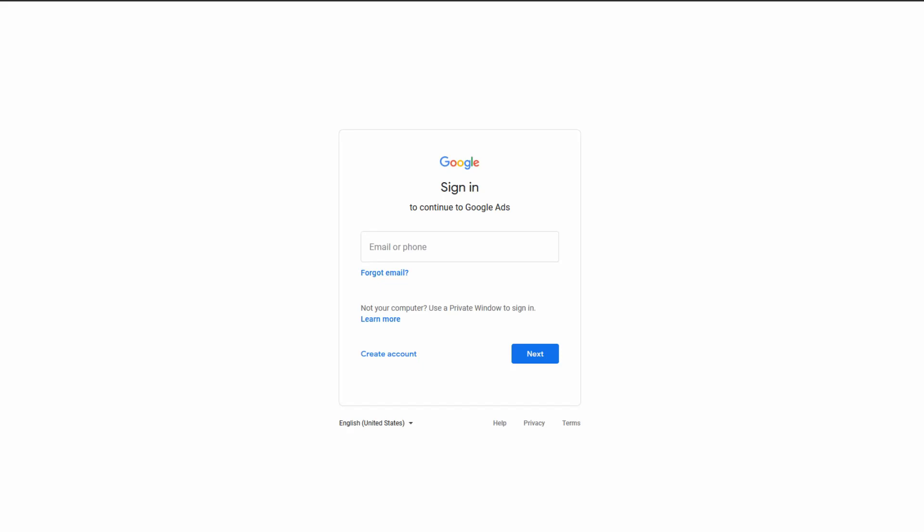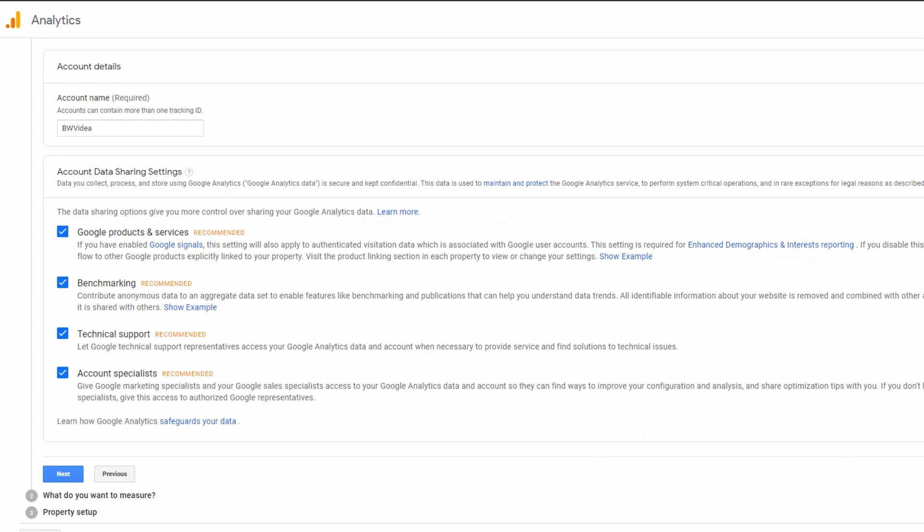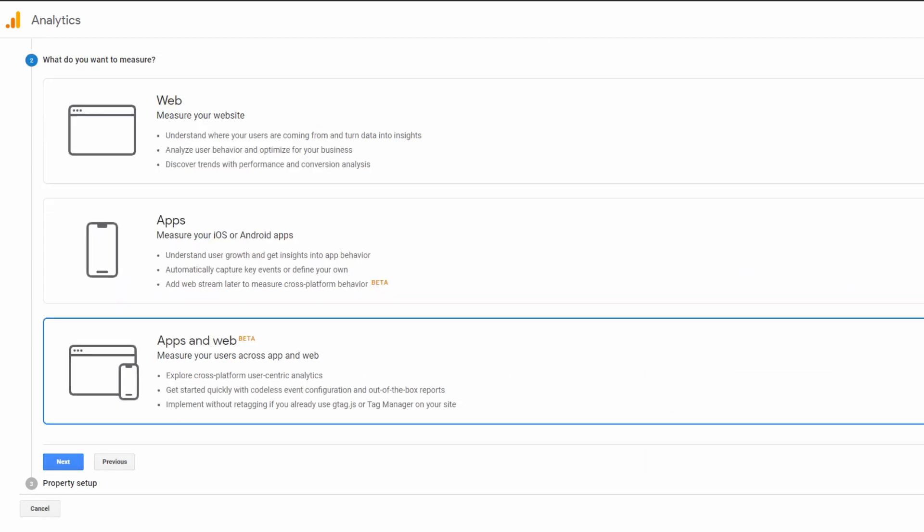You can sign into Google Analytics with your Google Gmail account or create a new one with a different email address. It should match the one you used in Google Ads. Once you create your account, you'll need to set up property first.